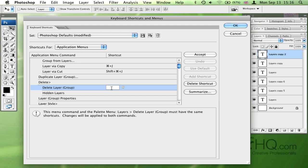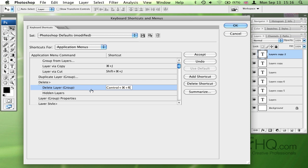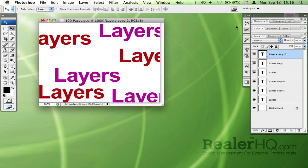So Shift Command S, and what it tells me is that it's already taken, and I can either accept and then go to the conflict, which is the Save As command, and change it, or instead I can choose one that isn't already taken. So I'm going to go with Control Command O, click accept and go OK.